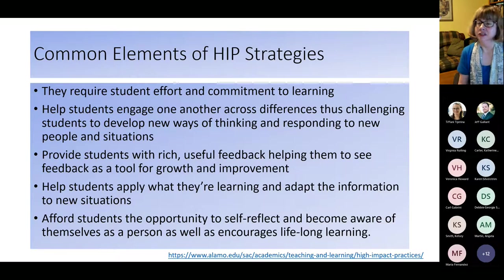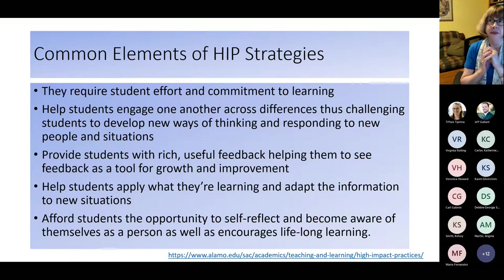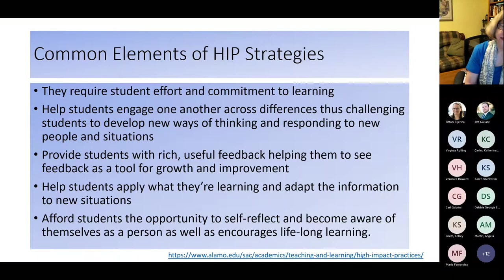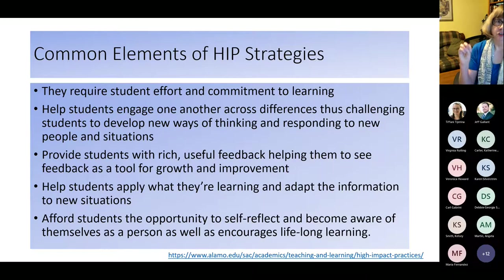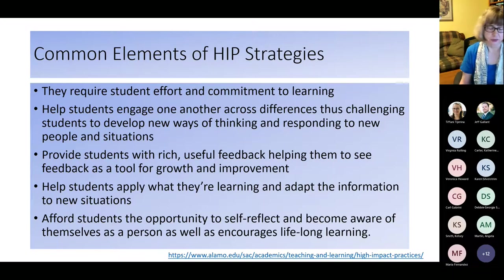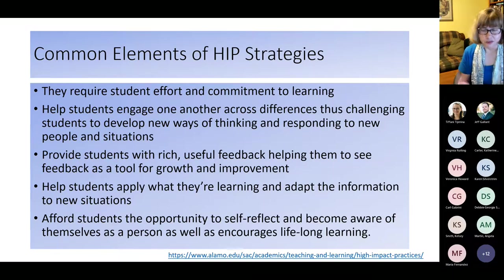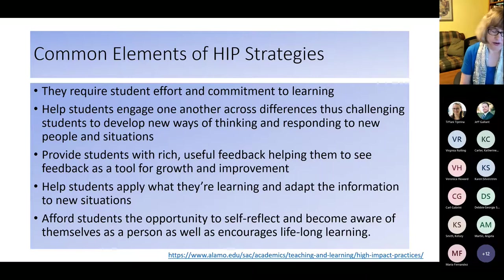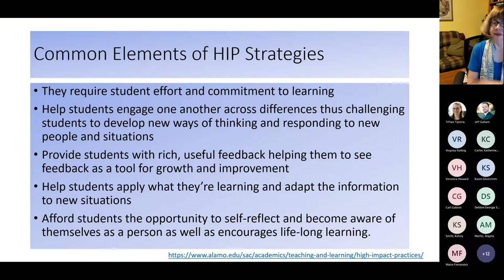HIPs also afford students the opportunity to self-reflect and become aware of themselves as a person, and encourage lifelong learning. Student learning outcomes could be objectives or even assignments — there are many ways to incorporate this. One thing worth noting is that so-called traditional or non-disposable assignments can be scaffolds for preparing for open pedagogy, because just introducing students to what open pedagogy is, or what it means to publicly share one's work, is something one should start discussing from the very beginning.